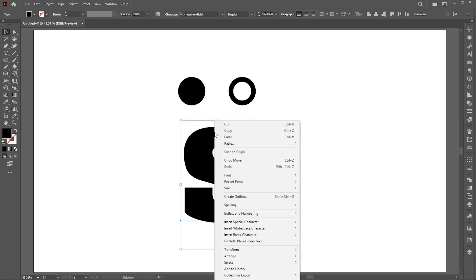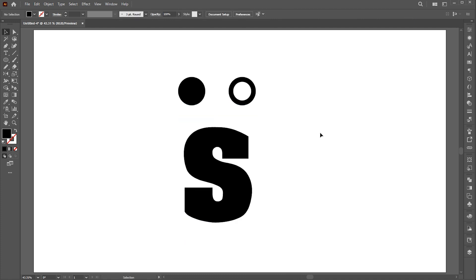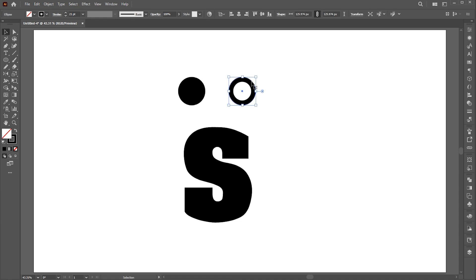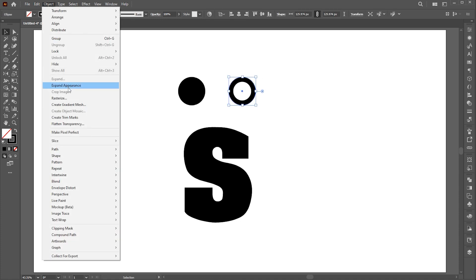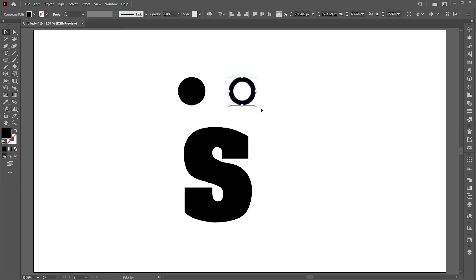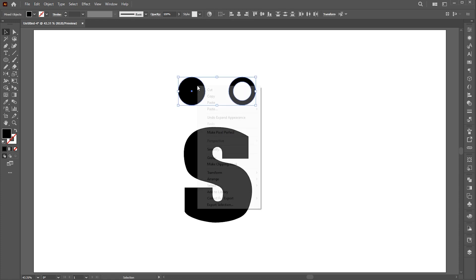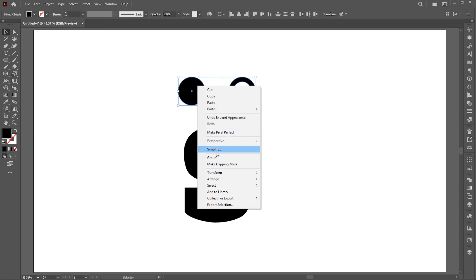Right-click on the letter and choose 'Create Outline.' Now select the outline circle and expand it — if we don't expand it, it will appear in a different way in the letter. Then select both circles, right-click, and group them.